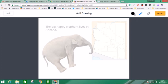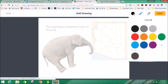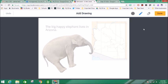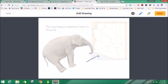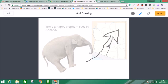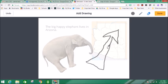You can choose a color to draw with. Especially if you have a touch screen Chromebook, you can use a stylus or your finger to draw. But I'm going to just make a little arrow here. That's that right there.